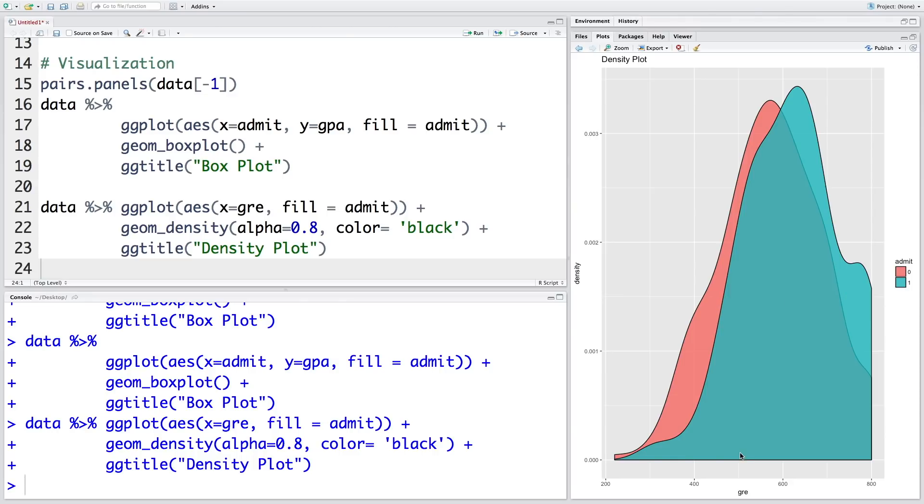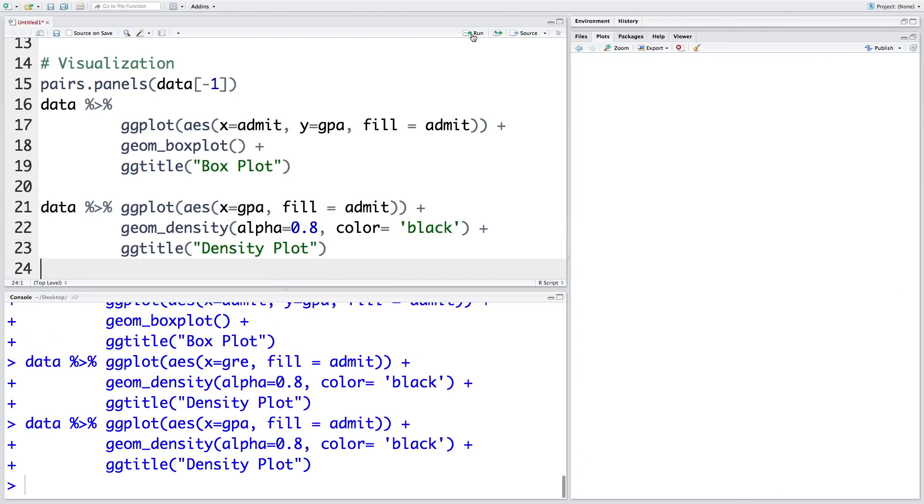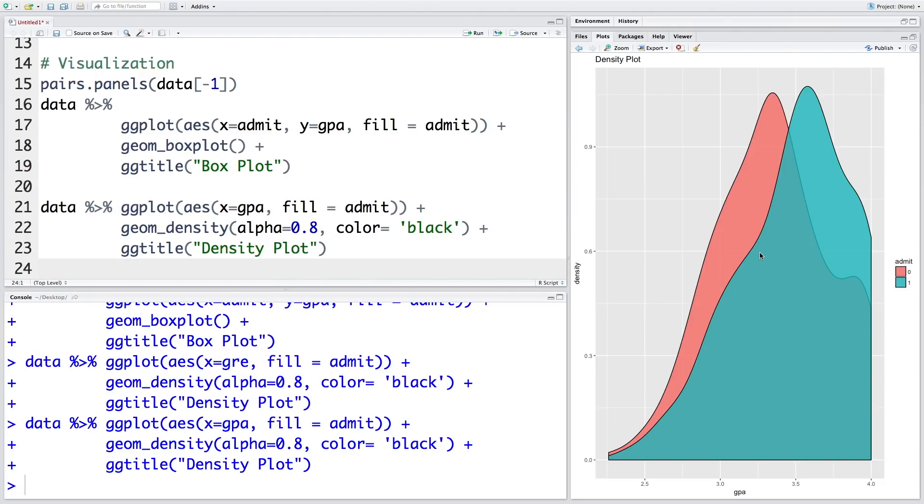So you can see overall this density plot where admit is one is on the right side. These students have higher GRE scores compared to the red ones where students were not admitted. But now you can clearly see there is a significant amount of overlap between the two. Similarly, if you do this for GPA, you get this picture here.